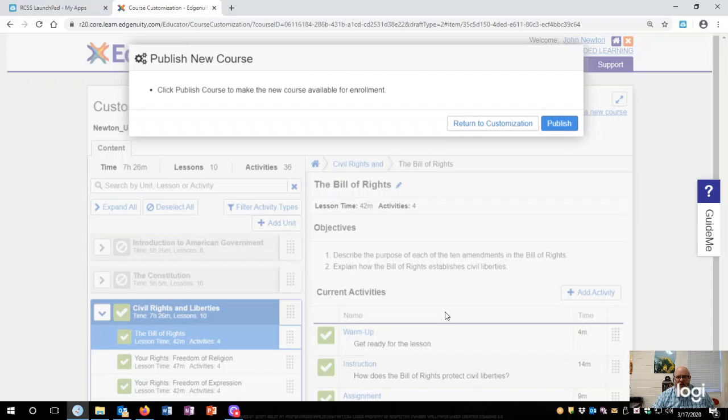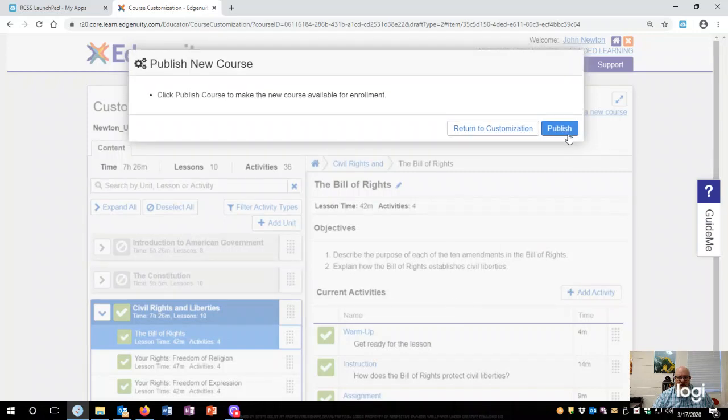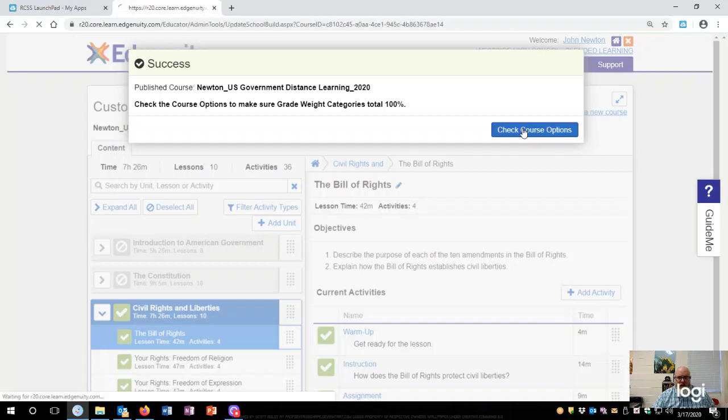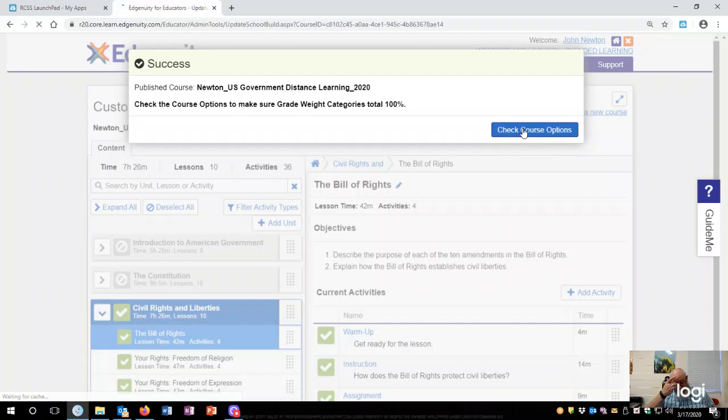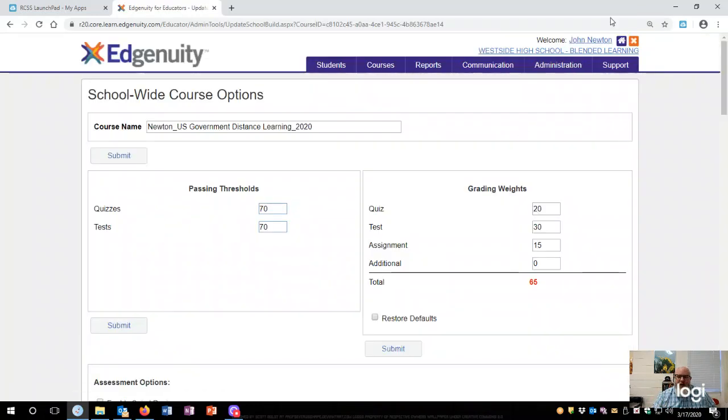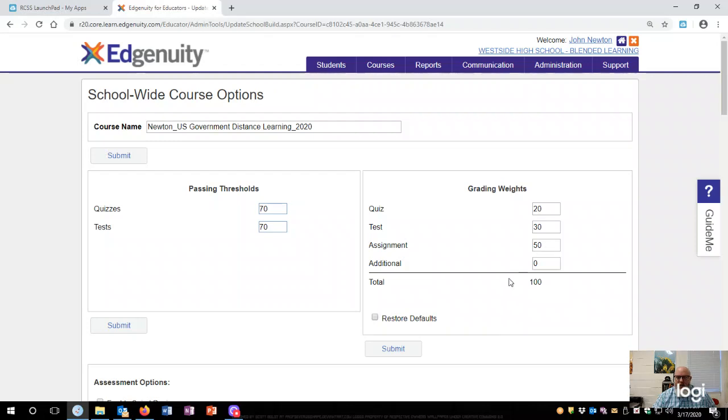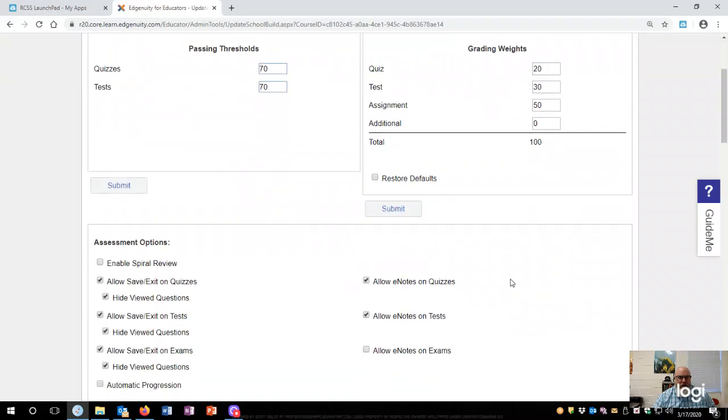All right, so publish the course, publish again, check course options. Now this is where you go in and decide what you want your specific grade weights to be. So let's say that you have this at 50. All right, so now that's a total of 100 percent. Quizzes are 20, tests are 30 percent, and assignments are 50. I would just leave all of this like it is.